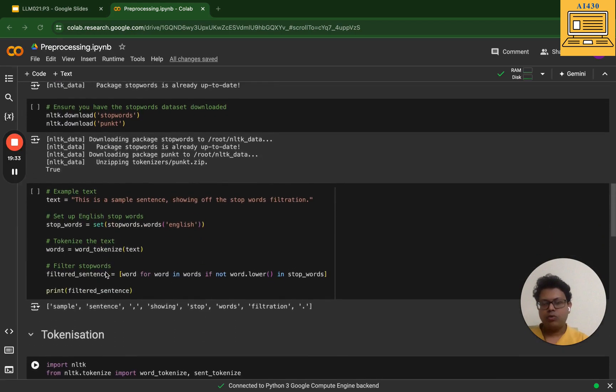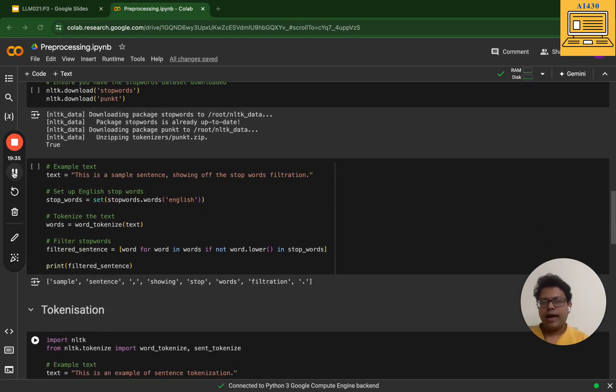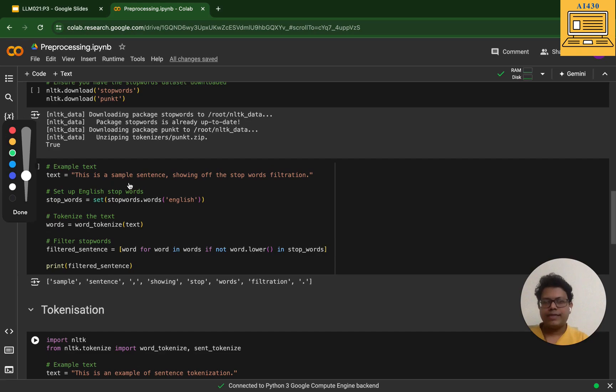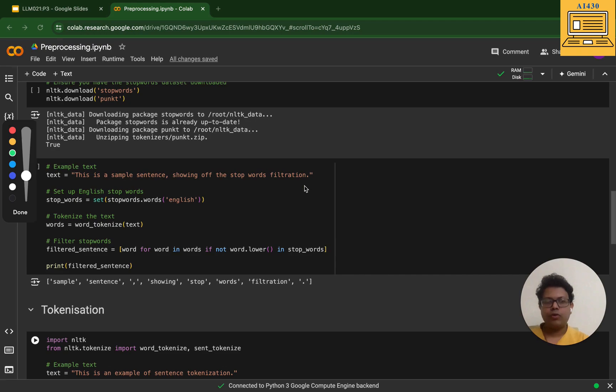I have taken a sentence - this is my sample sentence. I've taken this complete sentence: 'This is a sample sentence showing off the word and stopword filtration.' Then here what I've done is I have basically set the stopwords of English.